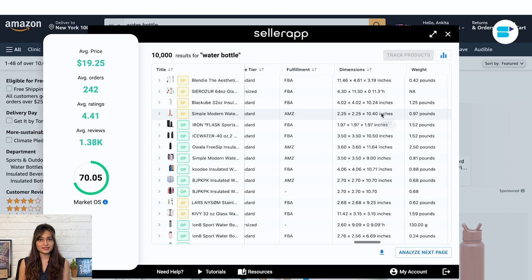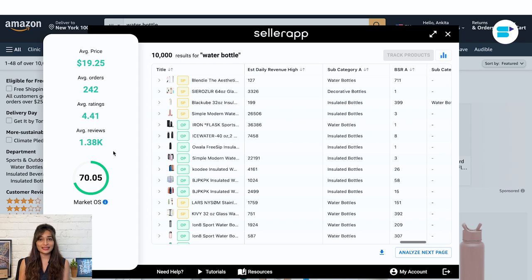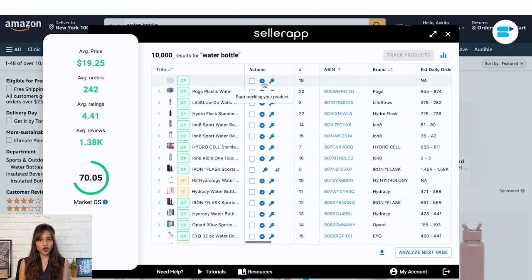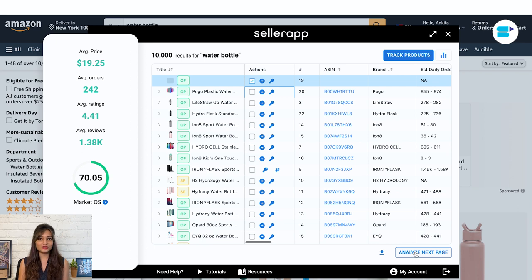Next is estimated daily orders, estimated daily revenue, and estimated monthly orders. You also get average price, average orders, average ratings, and the market opportunity score. There's a smart option for sorting columns as per your required metrics. There is a plus sign in front of all products for tracking — you can individually track them or check the boxes to track them simultaneously using the track products function. Additionally, you can customize columns and click apply when done, analyze the next page products, and download the report.